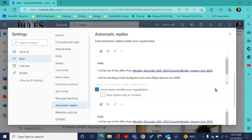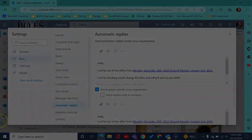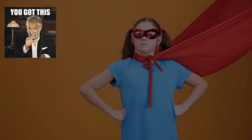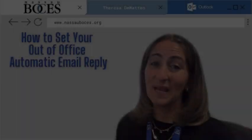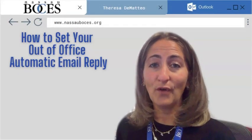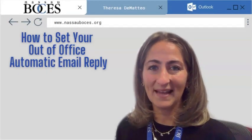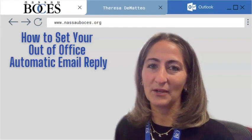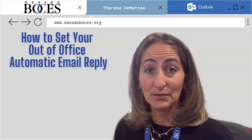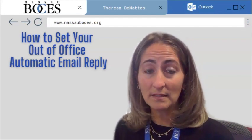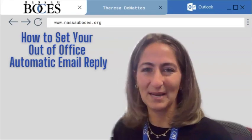And that's how you set your out-of-office automatic email replies within the web version of Microsoft Outlook. You now know how to set your out-of-office automatic email reply in Microsoft Outlook. Stay tuned for next week's What The Tech Tip.